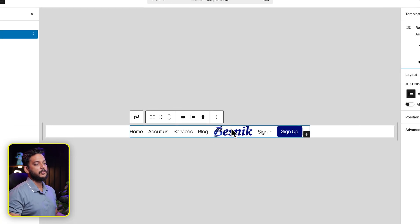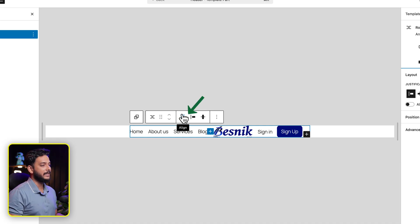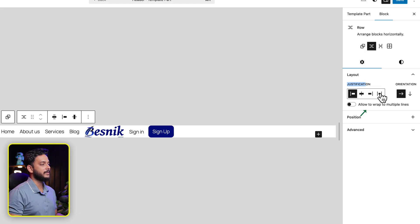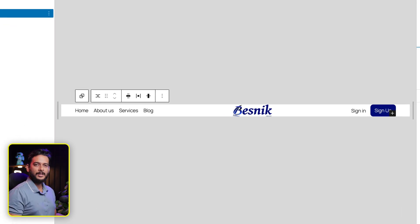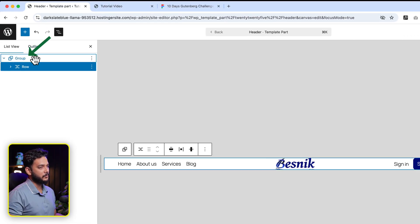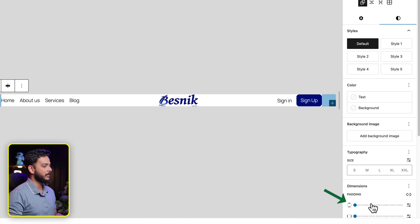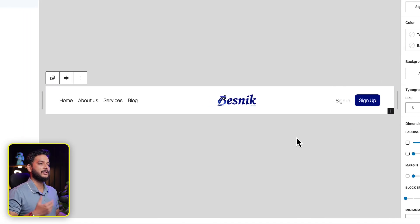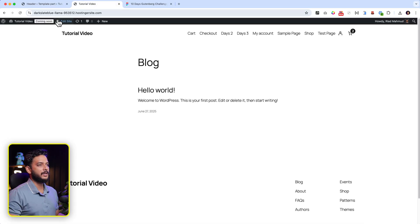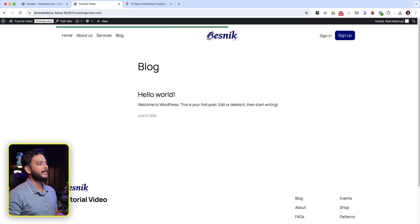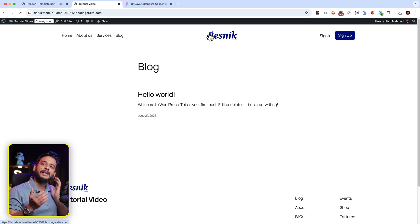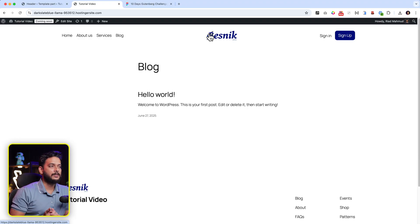To make them side by side, select all items together — select the first one, then hold Shift and select the last one — and click Row to convert them to a Row block. Select the row, set the width to 'Wide width', and set justification to 'Space Between'. Now add some spacing at the top and bottom of the Group. Click Save and reload the homepage — this is our header.